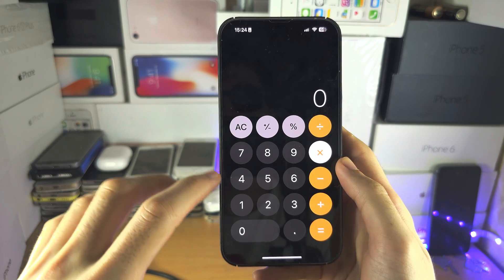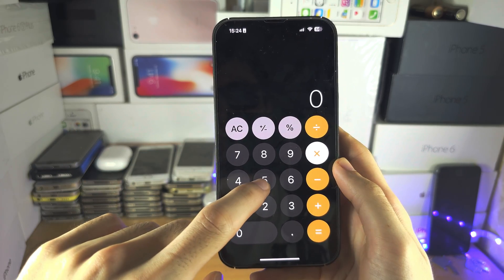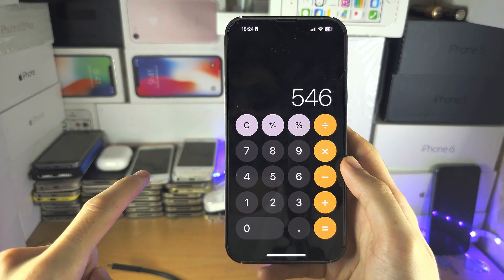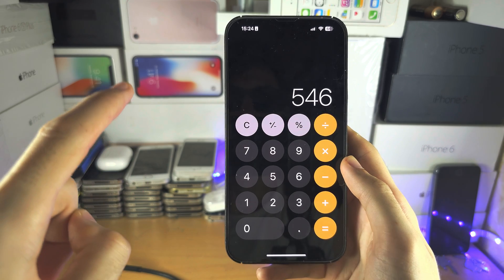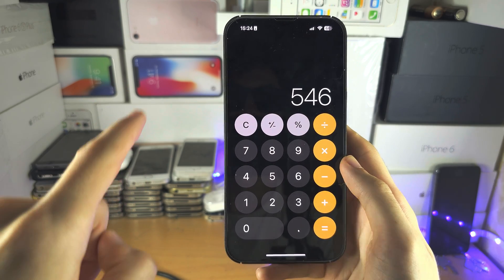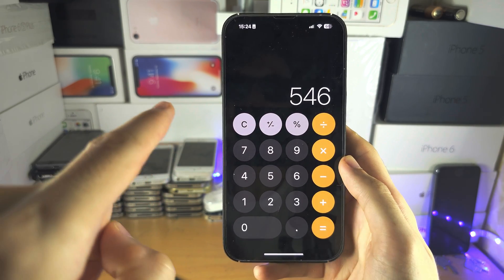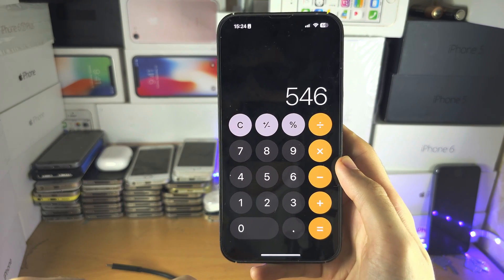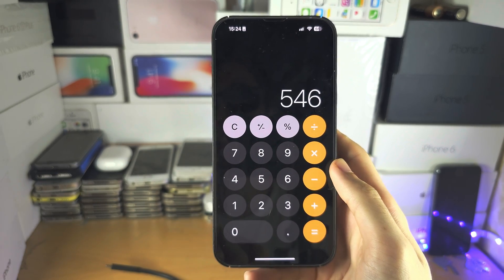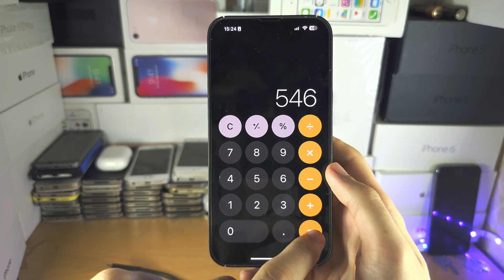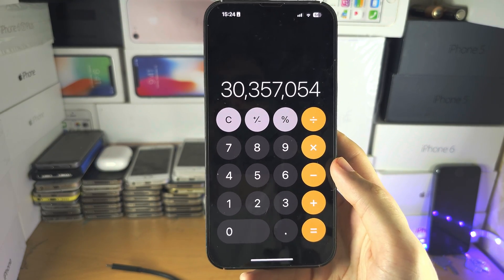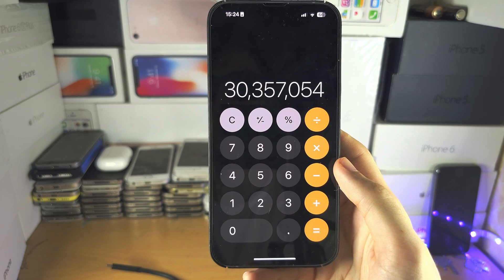So we didn't want to do 689 — let's do 546. The first number we typed is still saved in the calculator, the multiplication is still saved, and now we've entered the number we want. Let's tap on equals and now we've got the result.